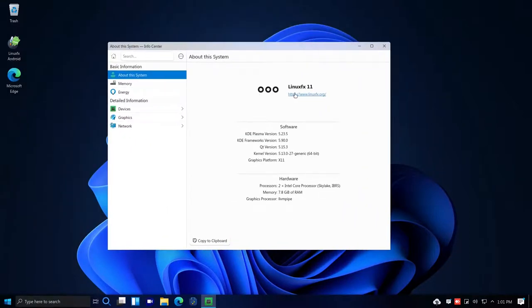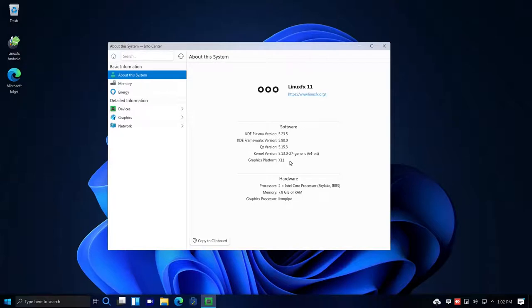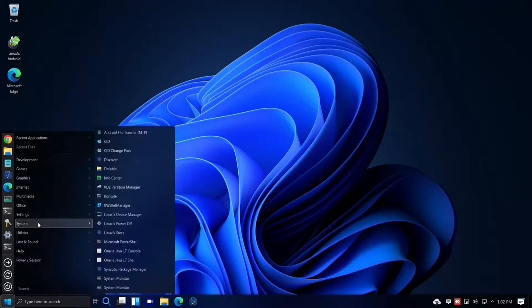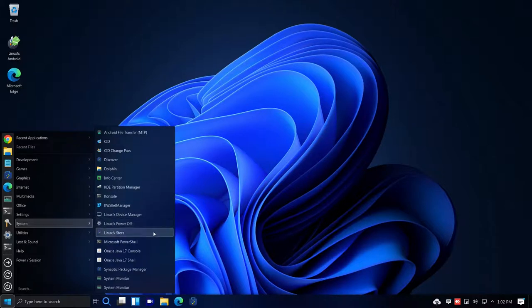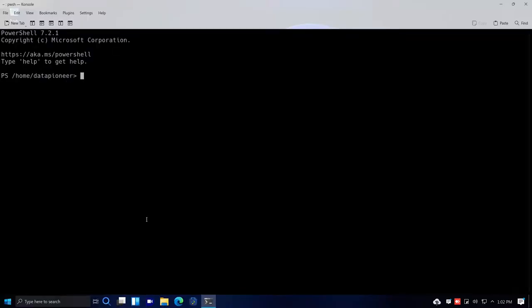The Info Center shows it's running KDE Plasma version 5.23.5 with Qt version 5.15.3 and kernel version 5.13.0-27-generic. Also in System there's Console, KWallet Manager, Device Manager, the Linux FX Store, and Microsoft PowerShell. Clicking on PowerShell opens PowerShell 7.2.1 — so if you know Windows PowerShell, it's available here.